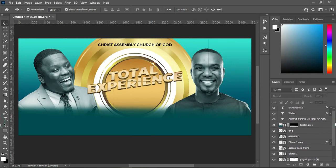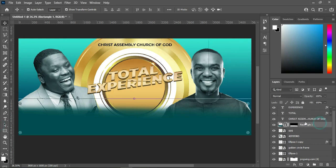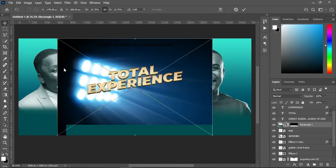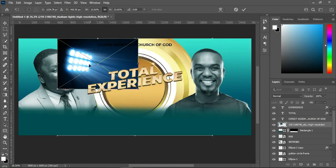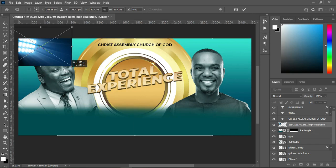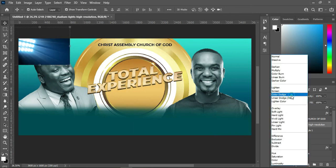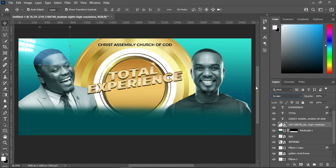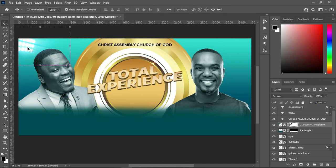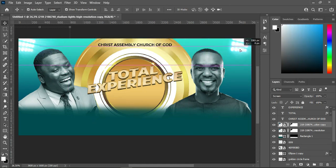Now the next thing — I'm going to go back to my background, come over here, go back to your resource file and import this light here. Reduce the size and position it around here. Then change it to Screen — you'll have something like this. The next thing — I'm going to apply my layer mask, select my brush, and brush over here this way. Then I'm going to duplicate it and drag it over to this position.